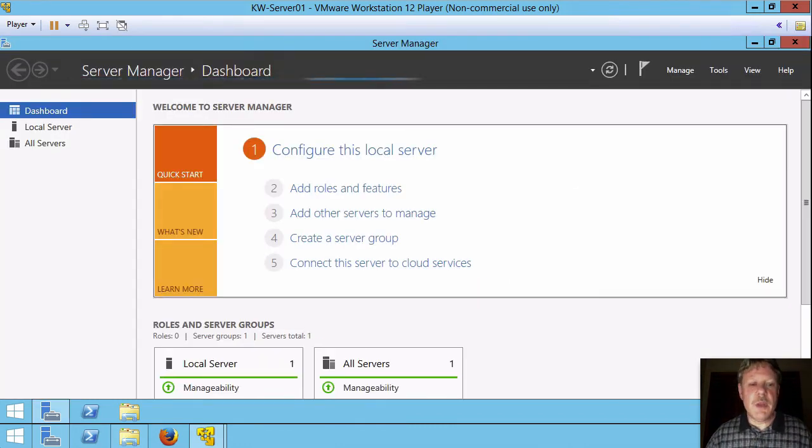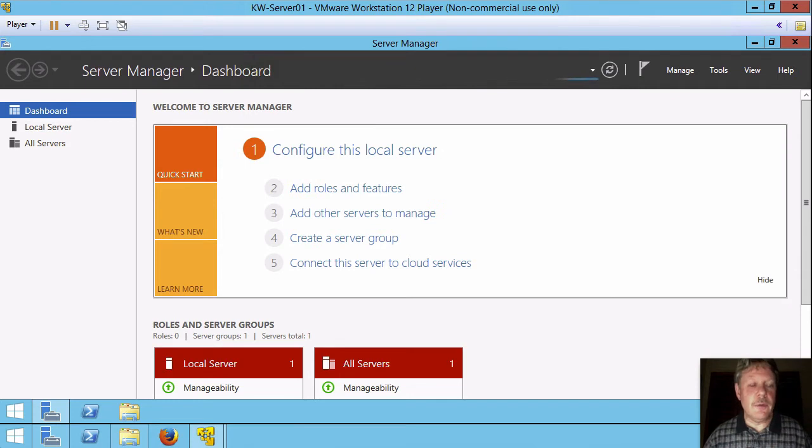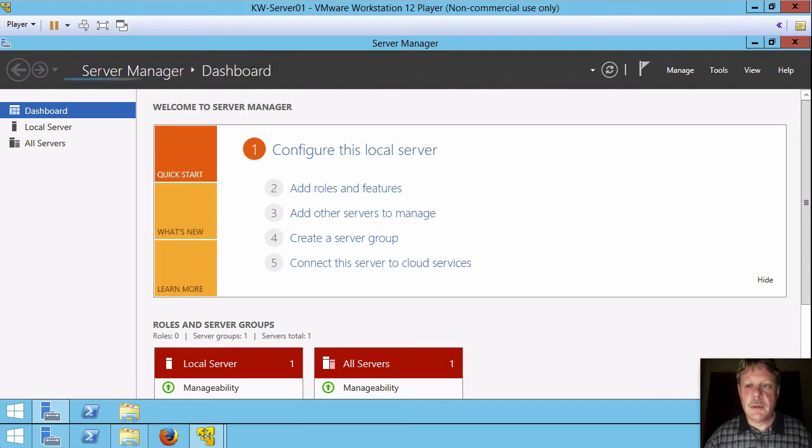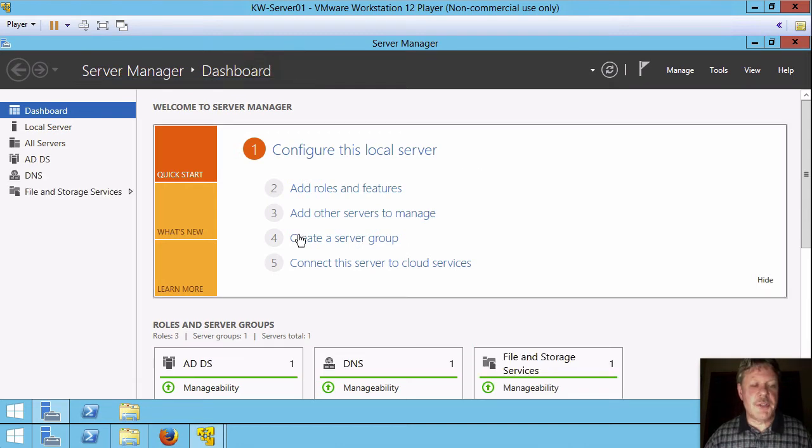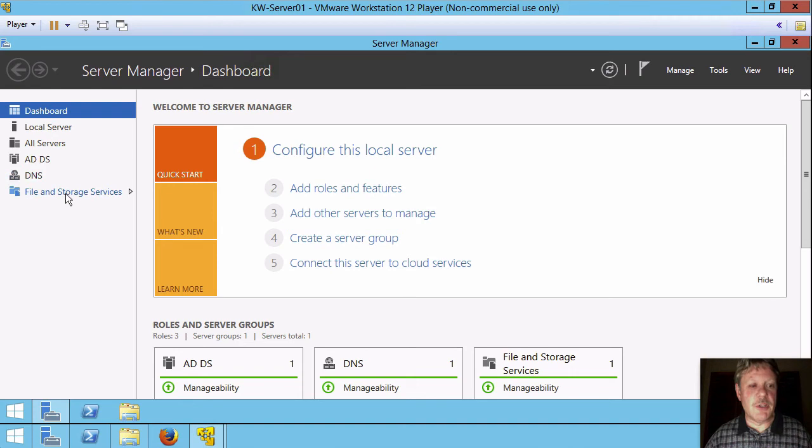Once we are in, I'm going to show you a few things that have now changed. And we'll just wait for everything to load up here. So over on the left, if you look at the services, originally we just had file and storage, we now have ADDS and we have DNS.